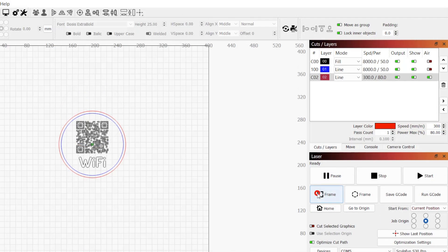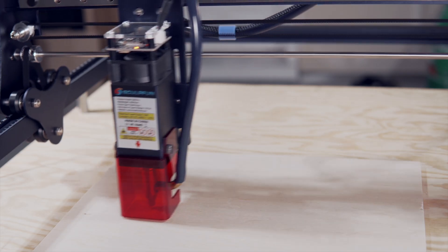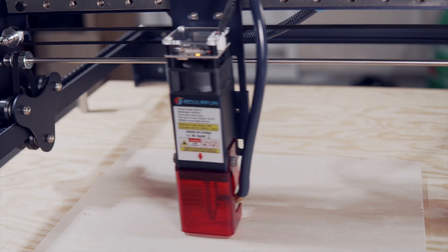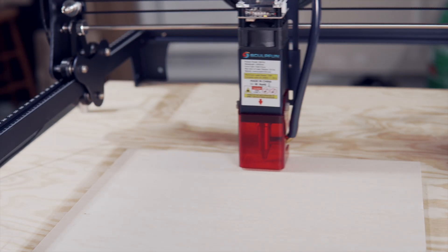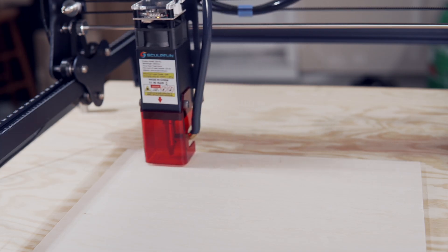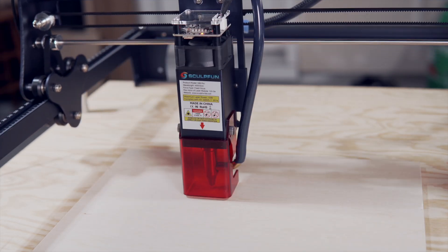Next, click the Bounds Frame button in the laser window to have the laser travel the outline of where our job will engrave. This should be done before each job to ensure that the job will be engraving in the correct location on our material.